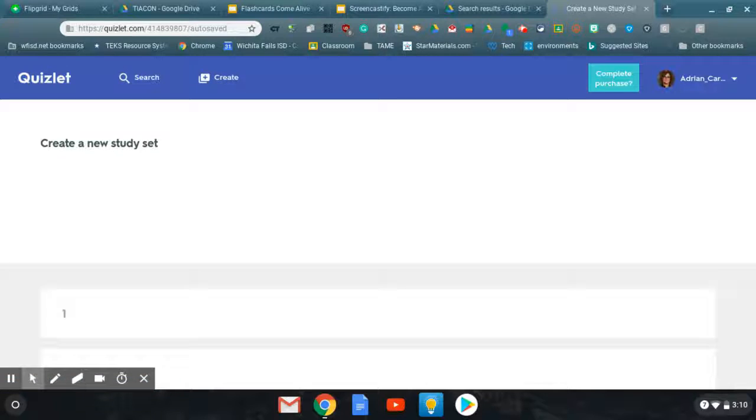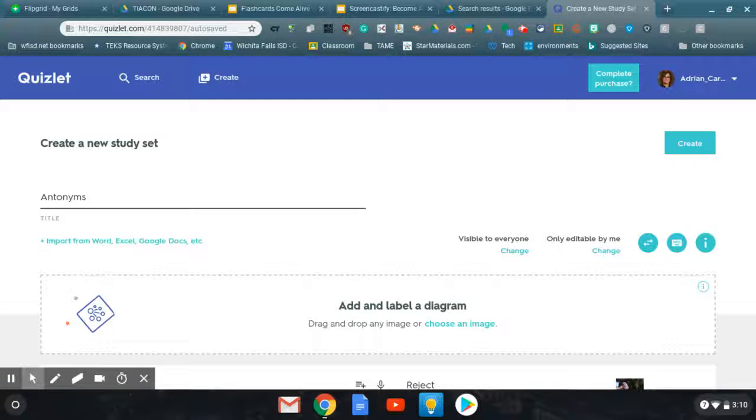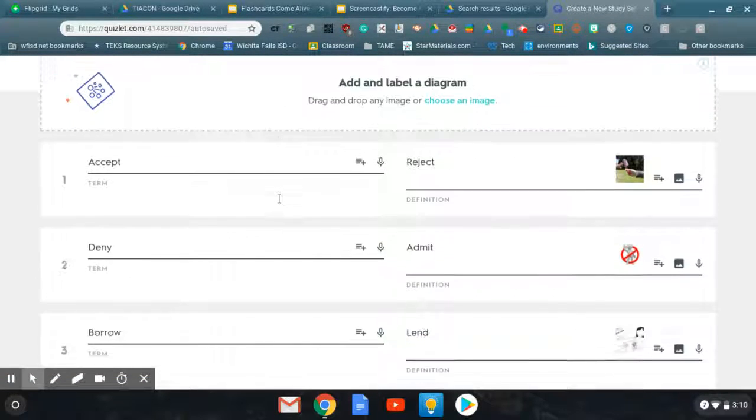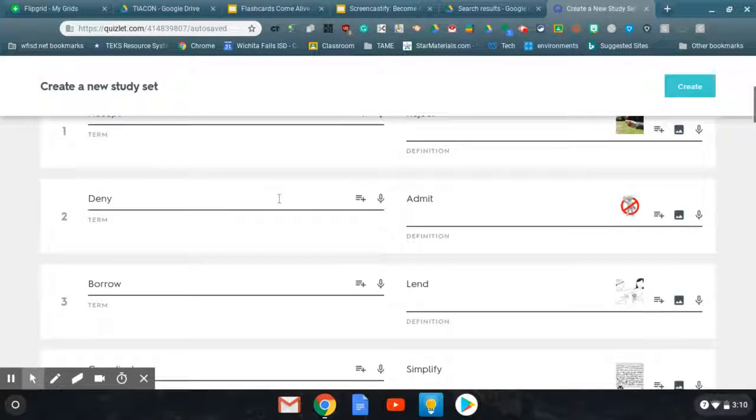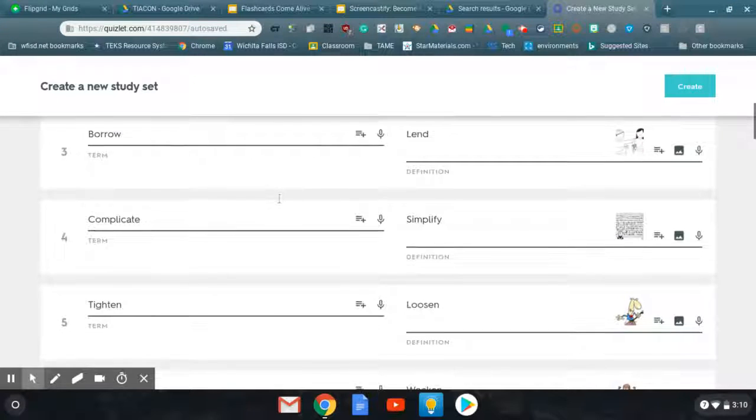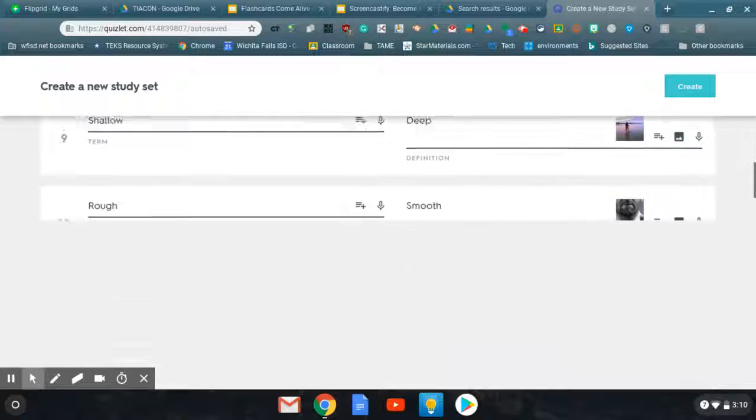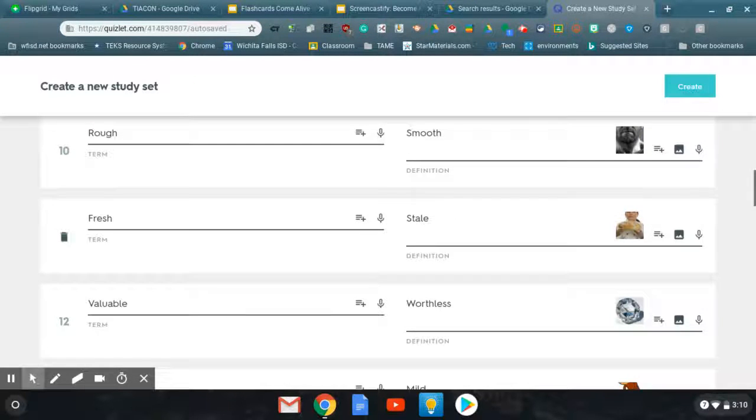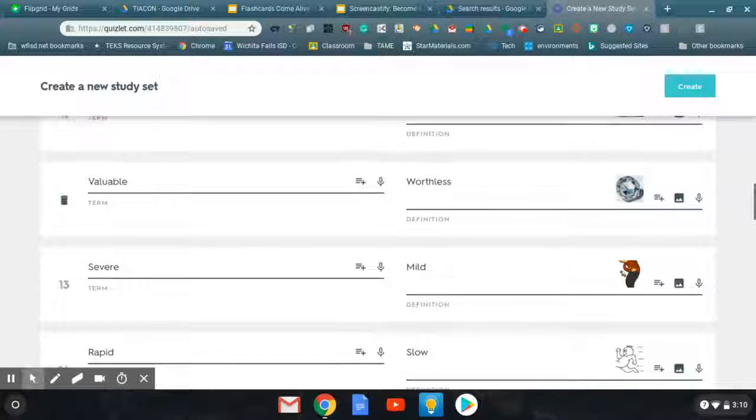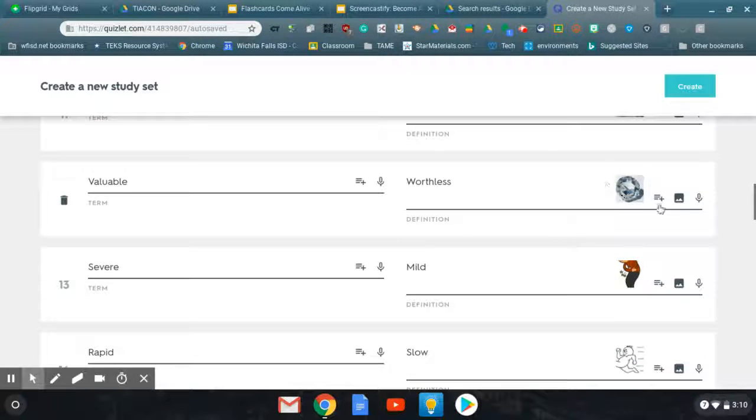Once you click the customize button, it'll bring your new study set up. You can make a new title for it. You can change the pictures. You can do all kinds of things. Once you look at it and you think, no I like it. Well, let's see. I want to change this picture.